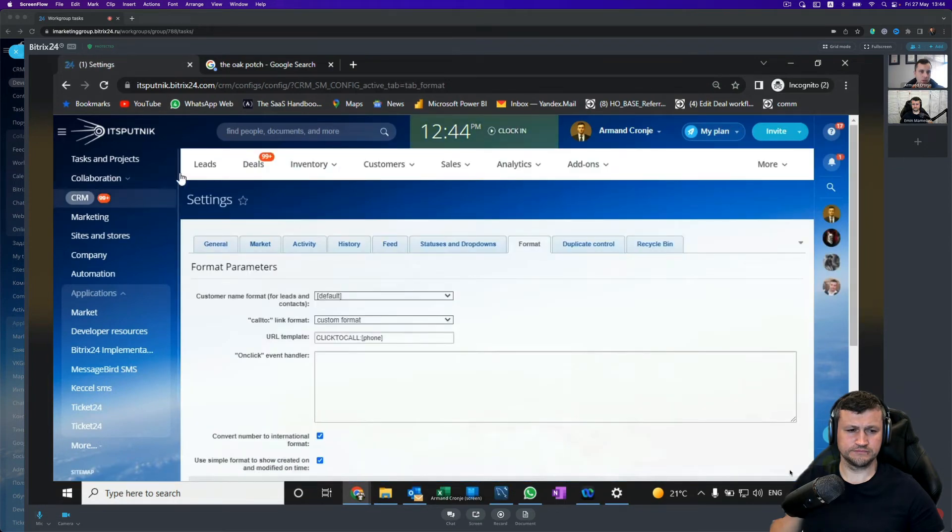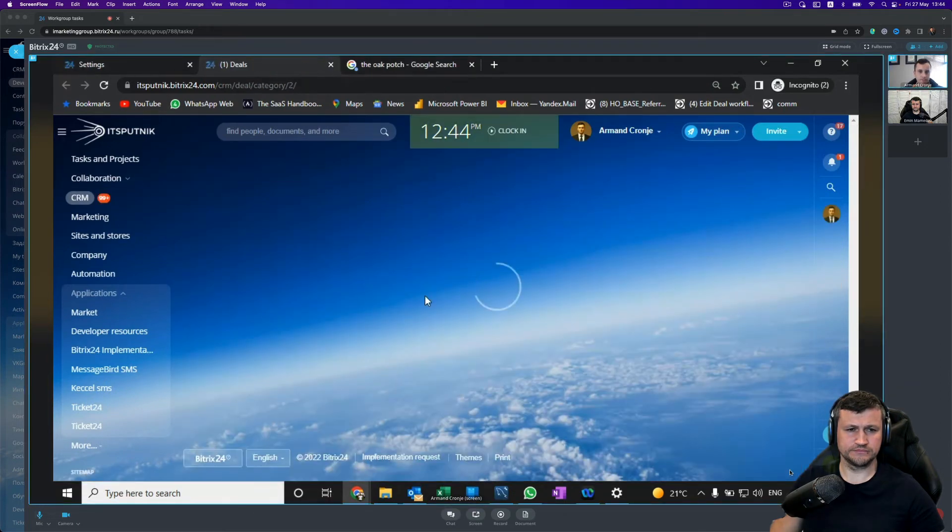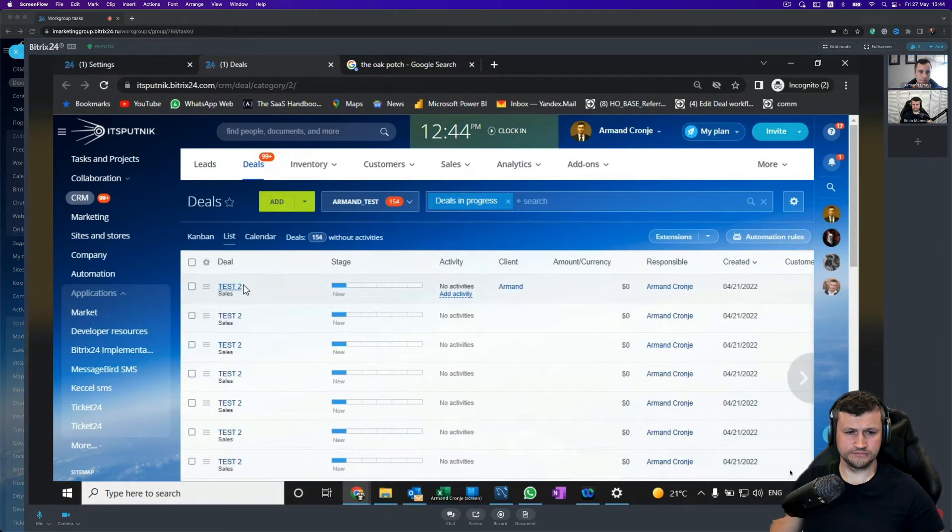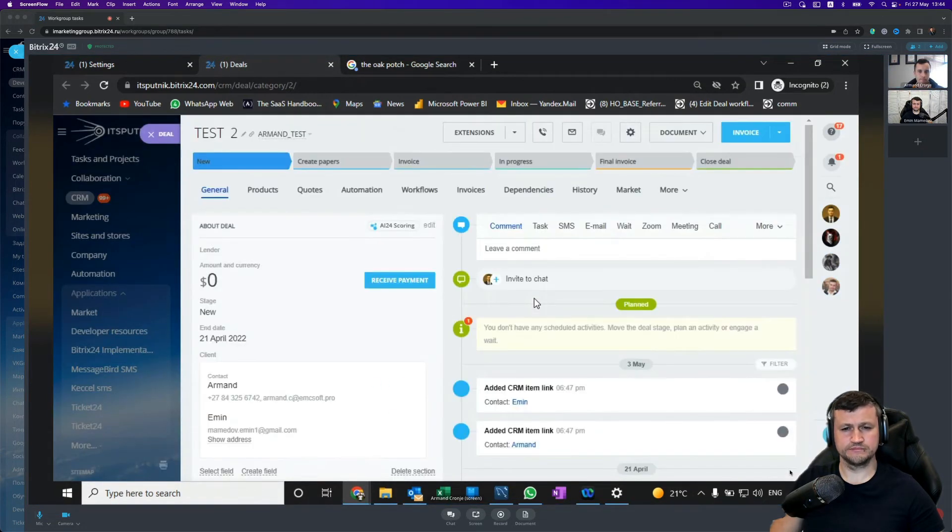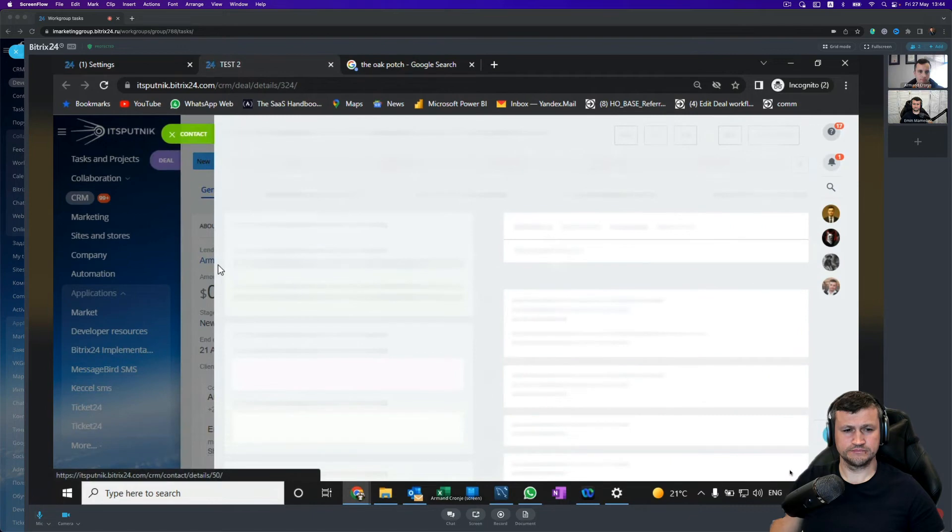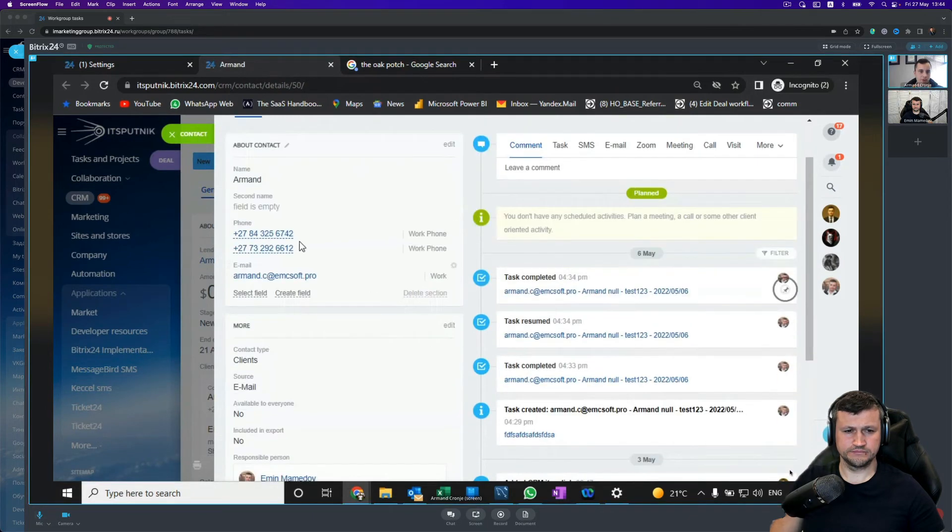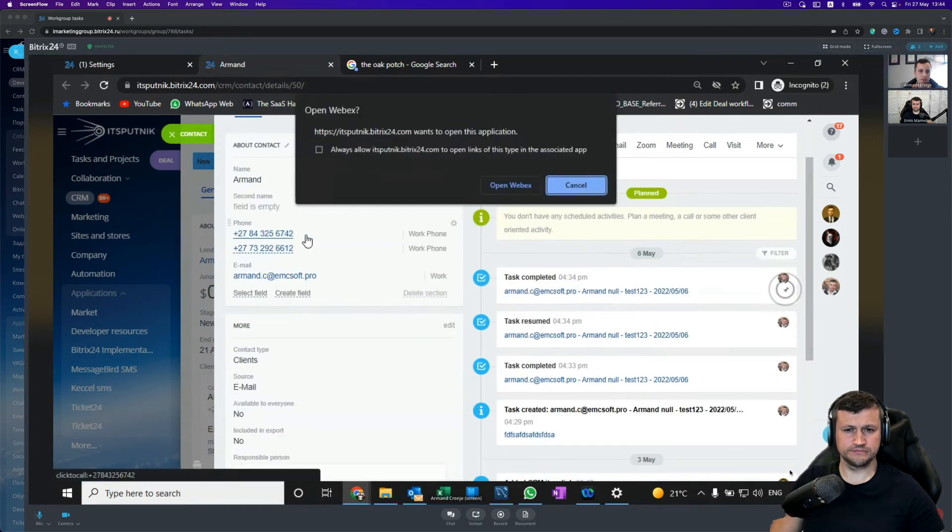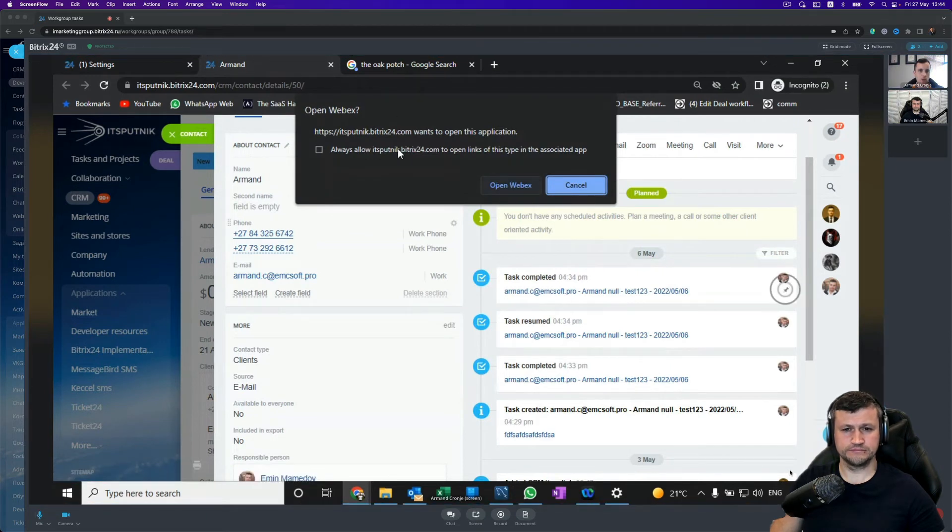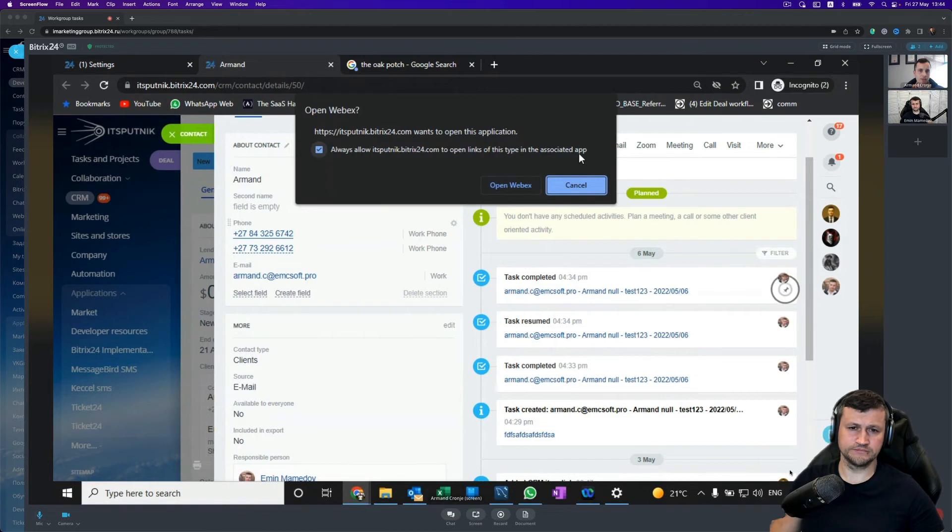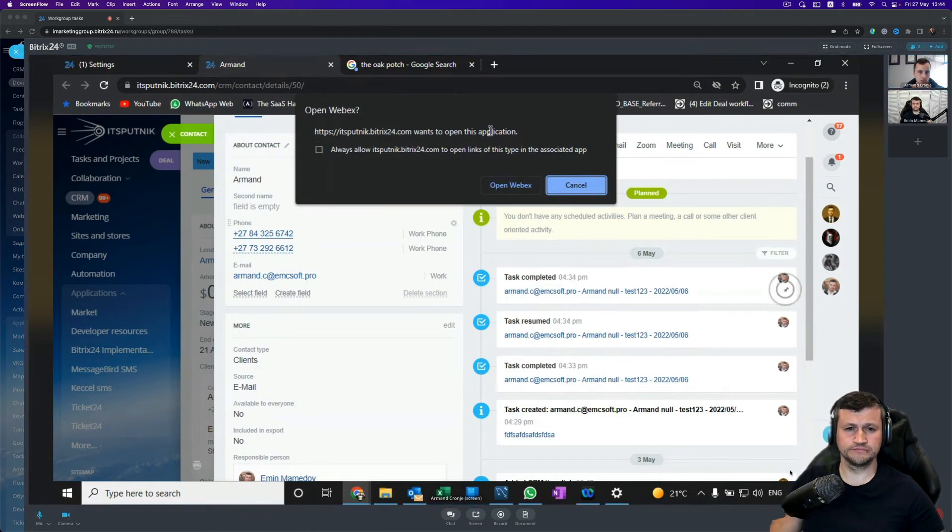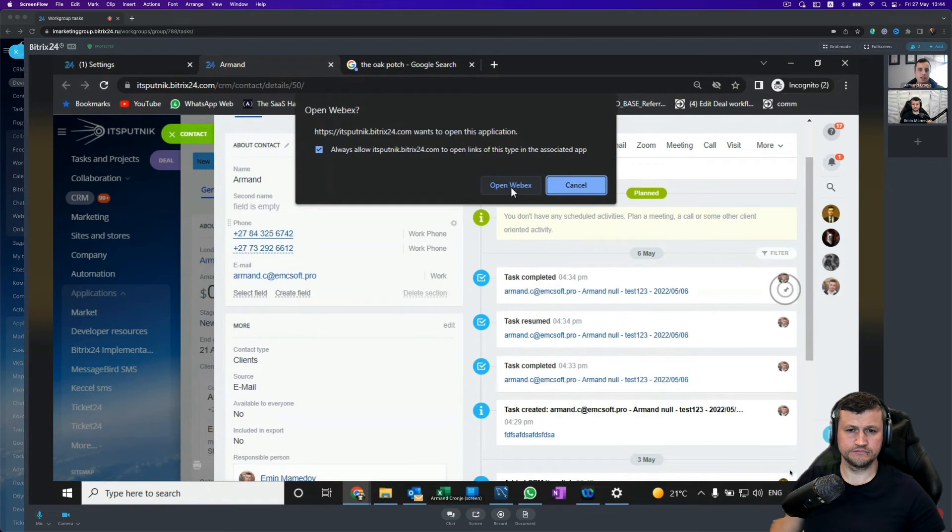And then we can reopen one of our contacts. Now if we click on a number, it asks me to open Webex, and I can open Webex by default. I can allow Bitrix to remember this for always opening Webex, so that means I don't have to do it again.